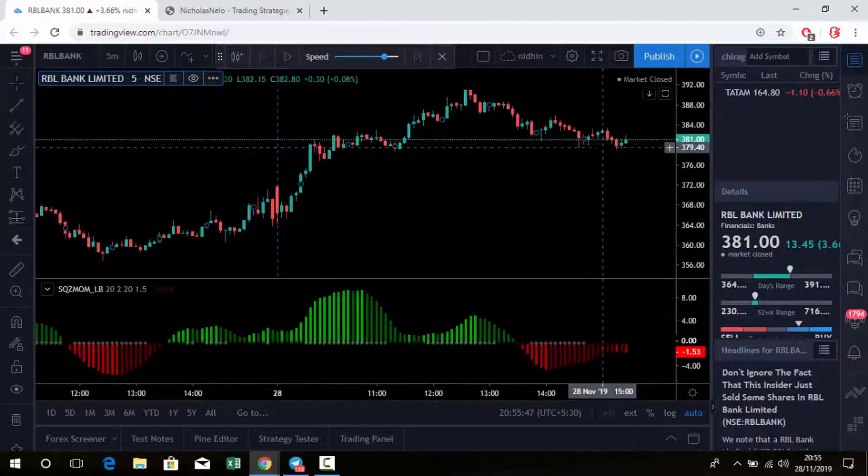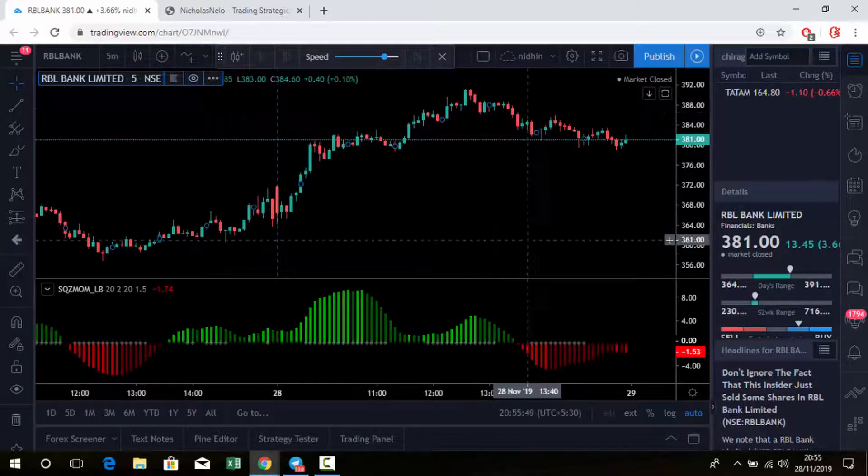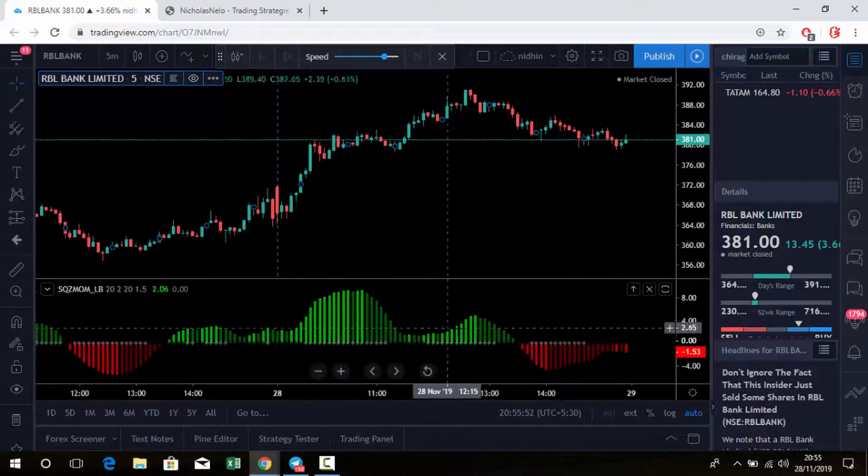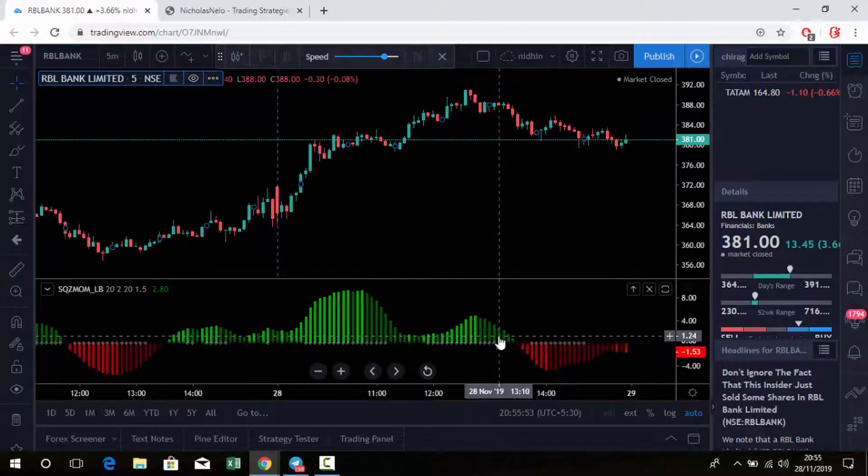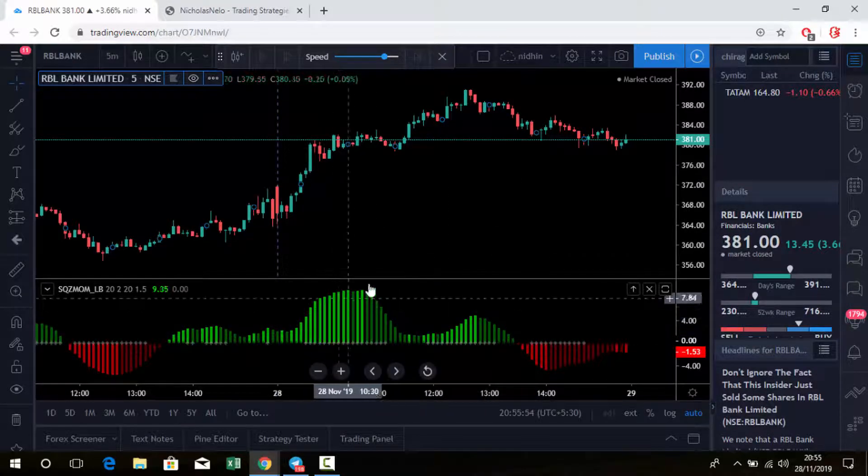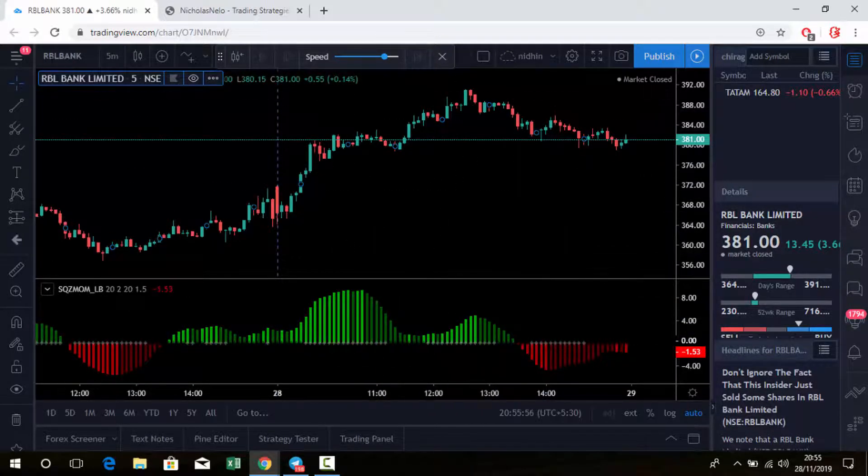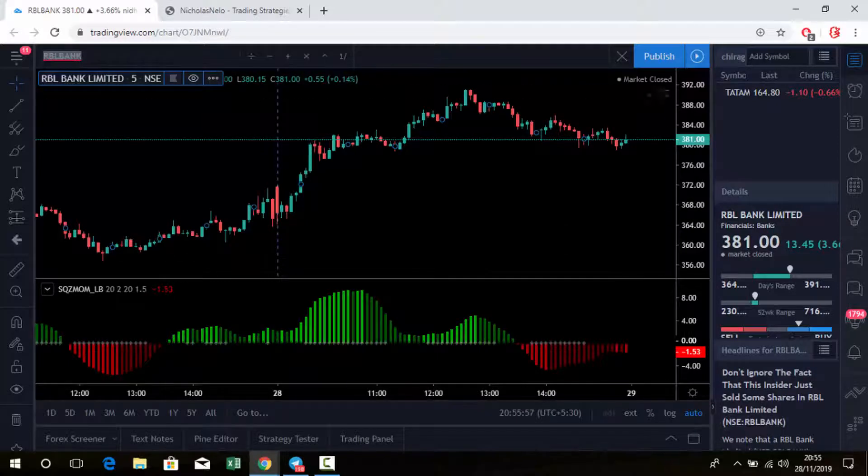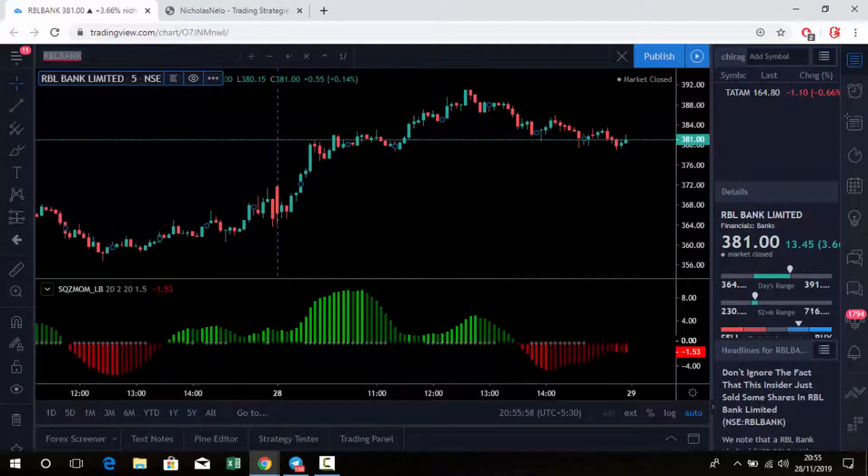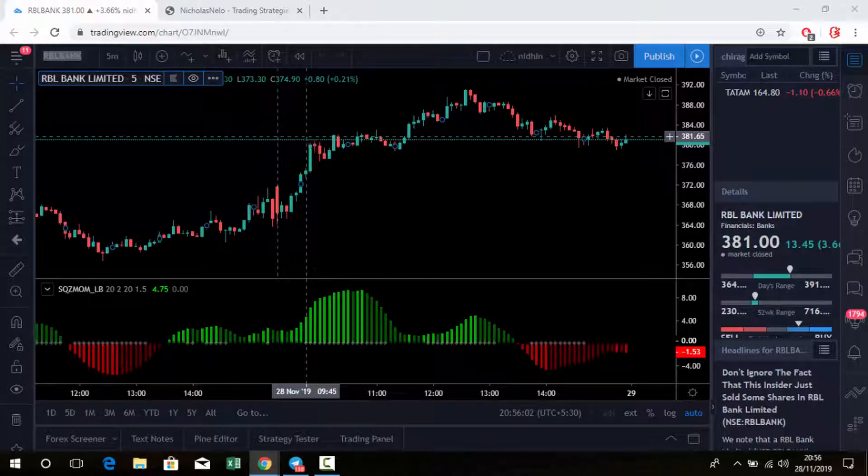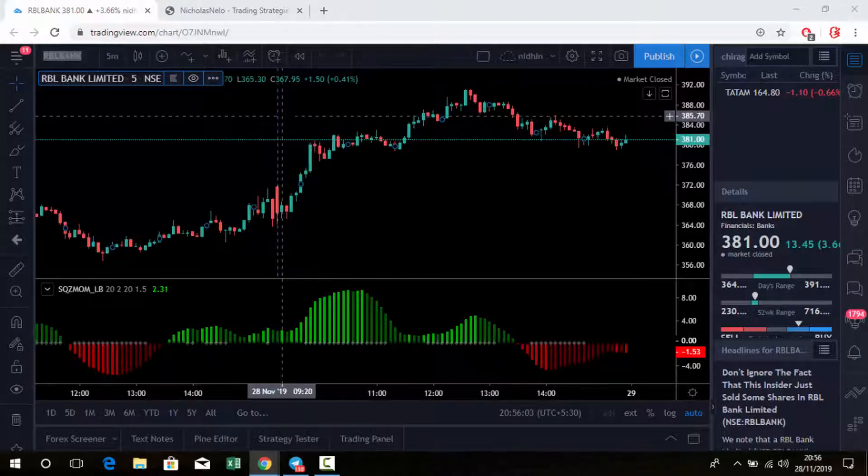Okay, so this is helpful for trend reversal. I just did the back test and it's showing good results. You can check with any other stock also. Let's check Indiabulls Housing Finance.